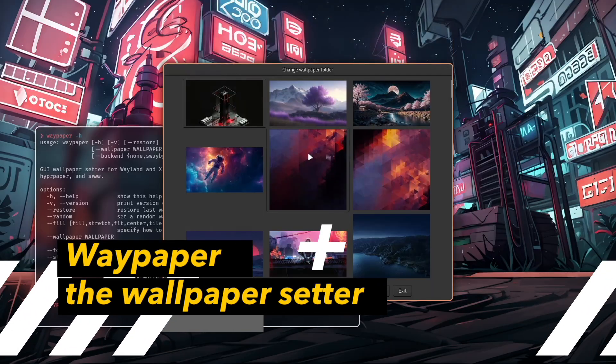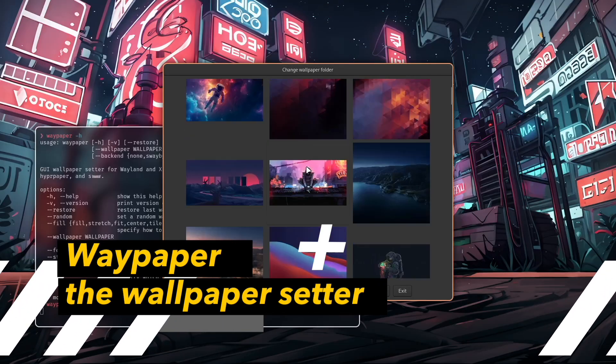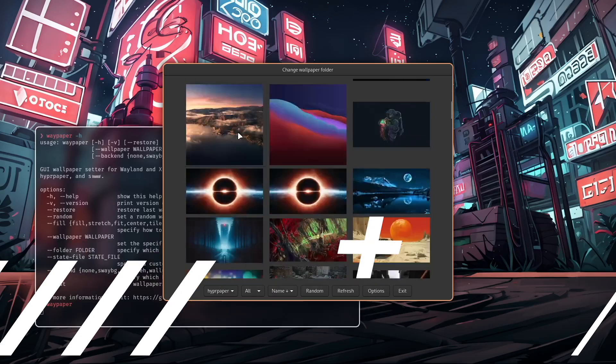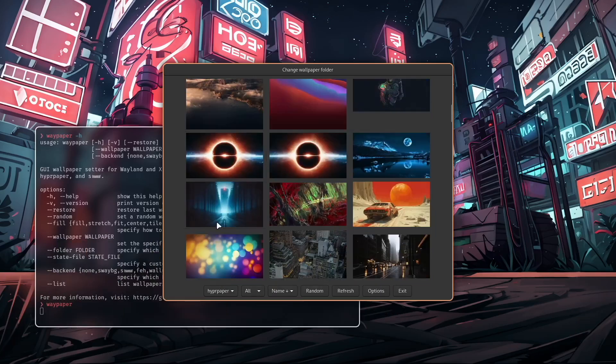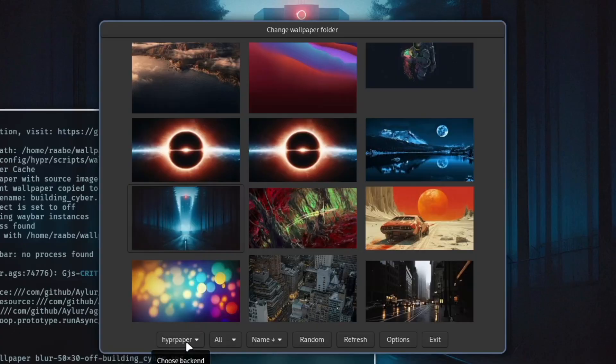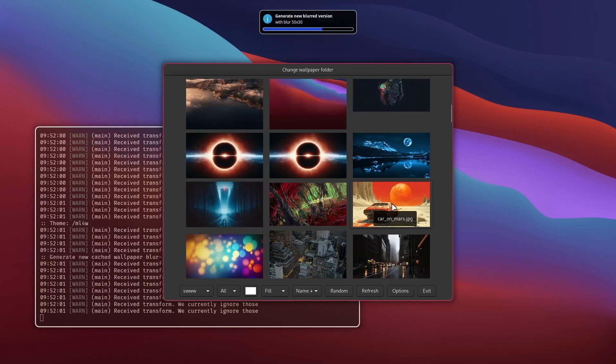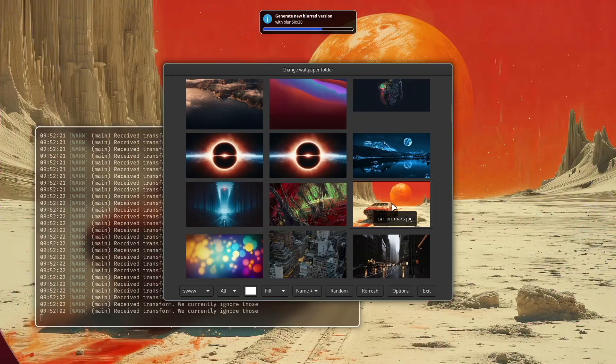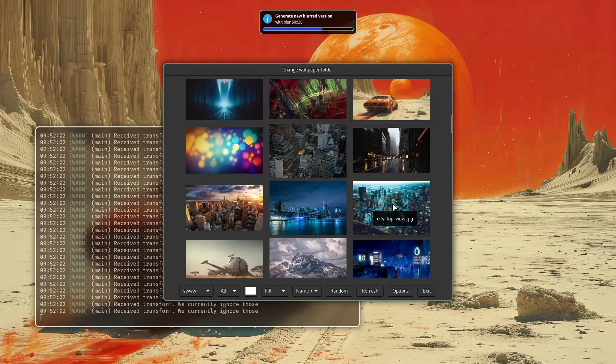Hello everyone and welcome back to my channel. In this video I will present you Waypaper. Waypaper is a great wallpaper setup for Hyperland and the nice thing is that you can use multiple wallpaper backends like Hyperpaper or if you like wallpaper effects you can also use SWWW.